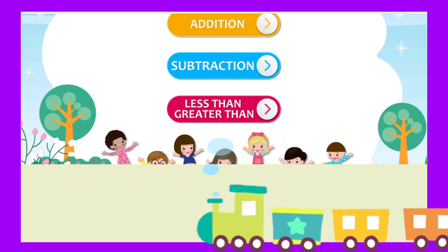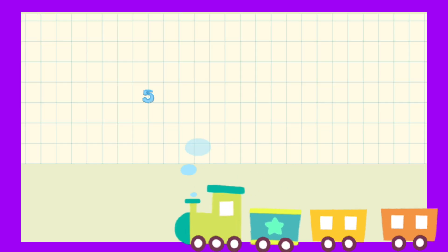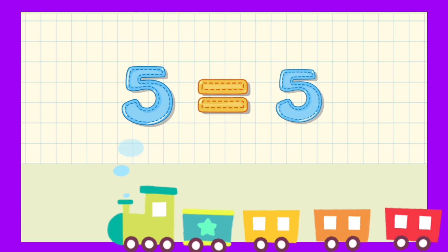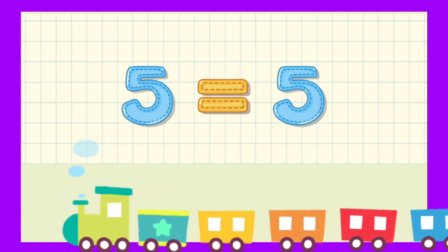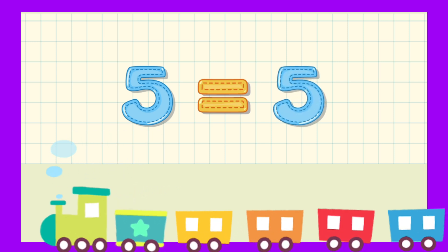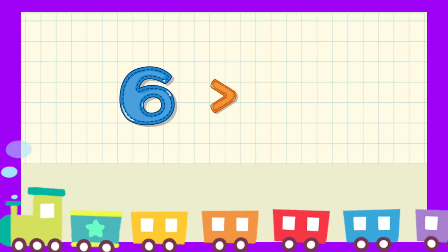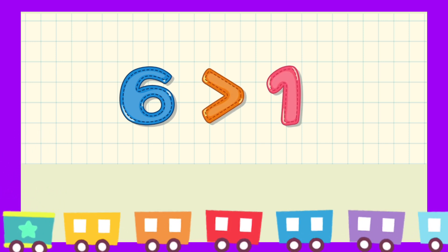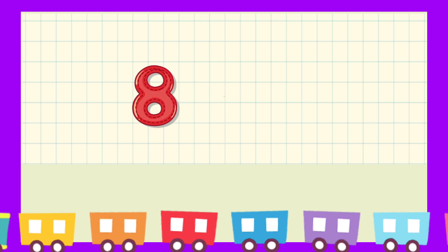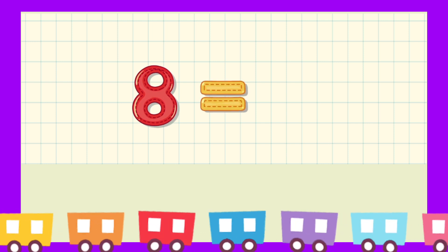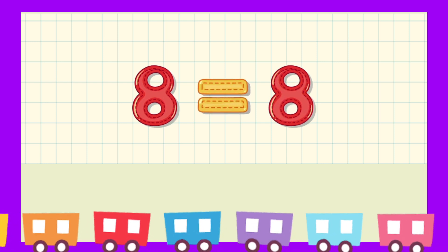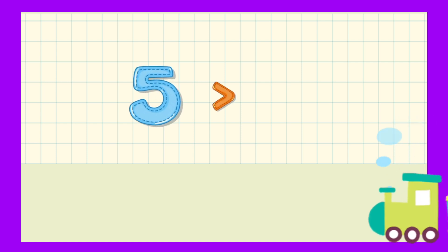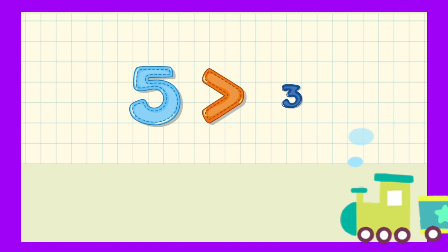1. 5 is equal to 5. 6 greater than 1. 8 is equal to 8. 5 greater than 3.